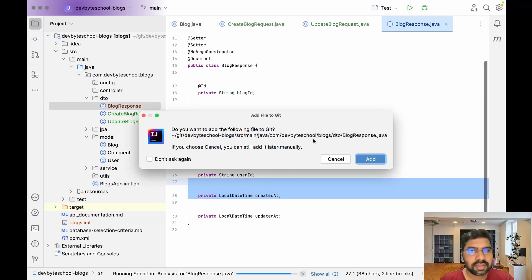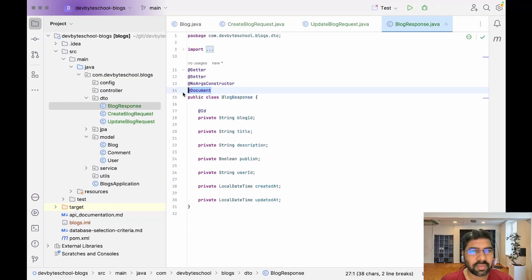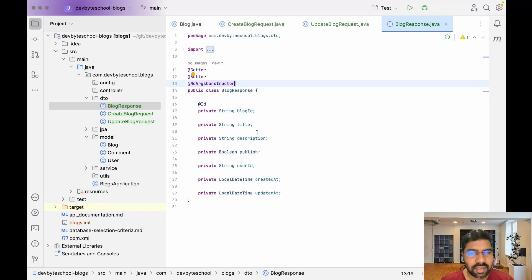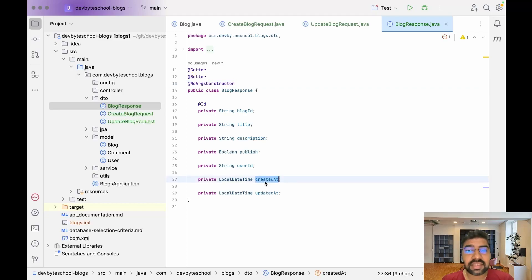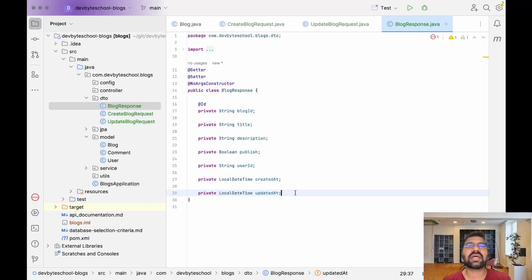For BlogResponse, remove the document annotation. We do require the created and updated fields in the response entity, because we want to inform the user when the blog was created and when it was last updated.